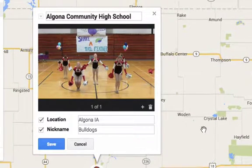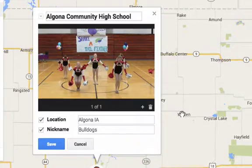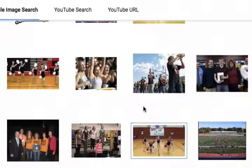So there's the image. If I want to add another image or a video, I can click this plus sign.